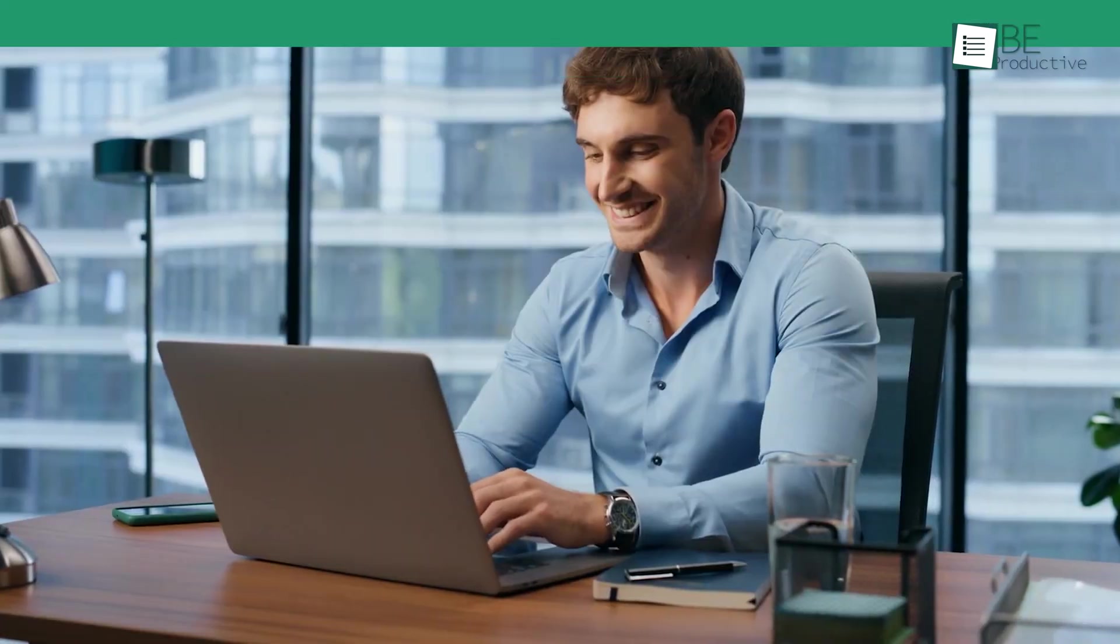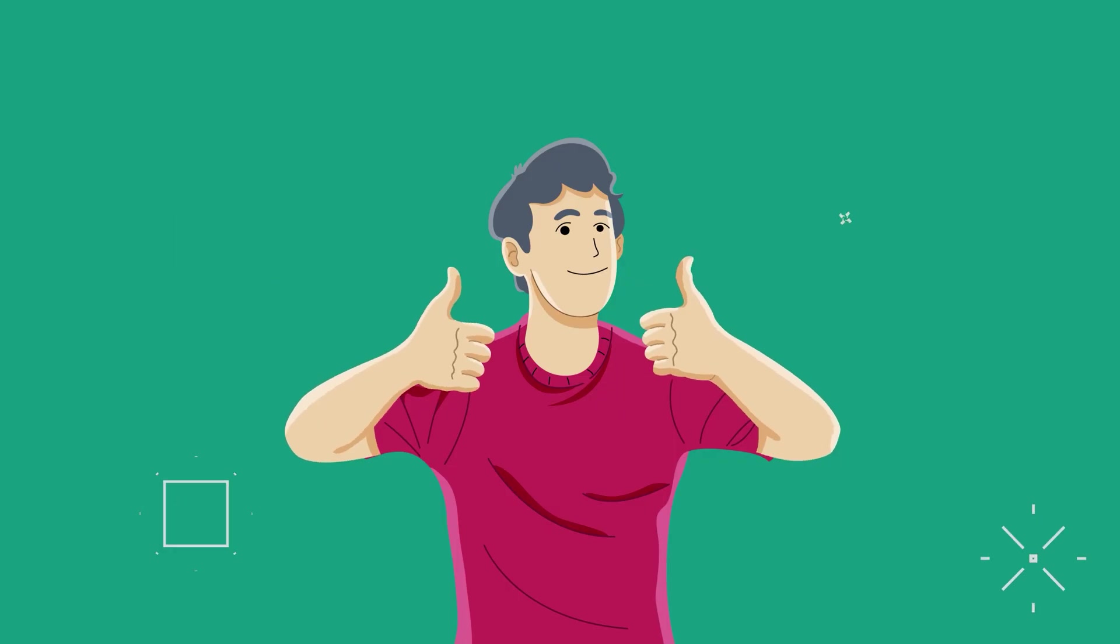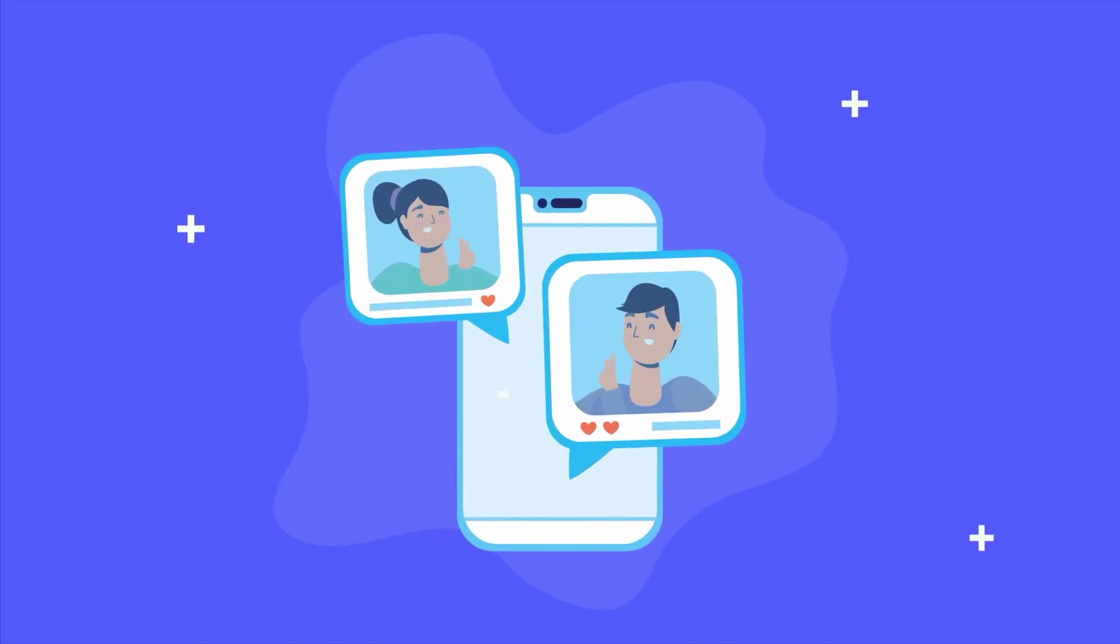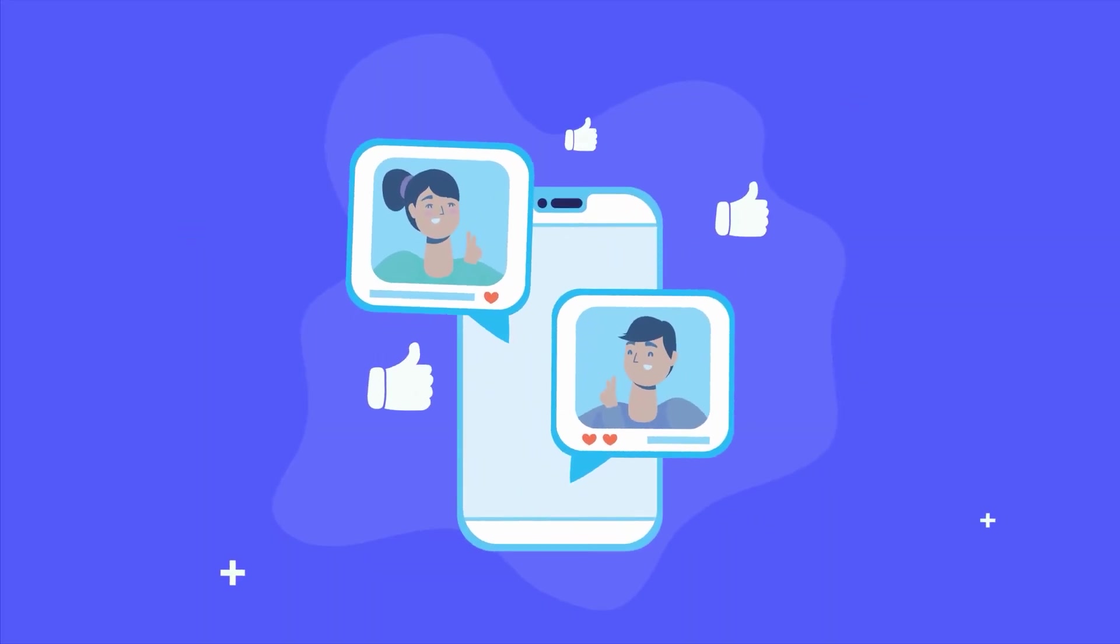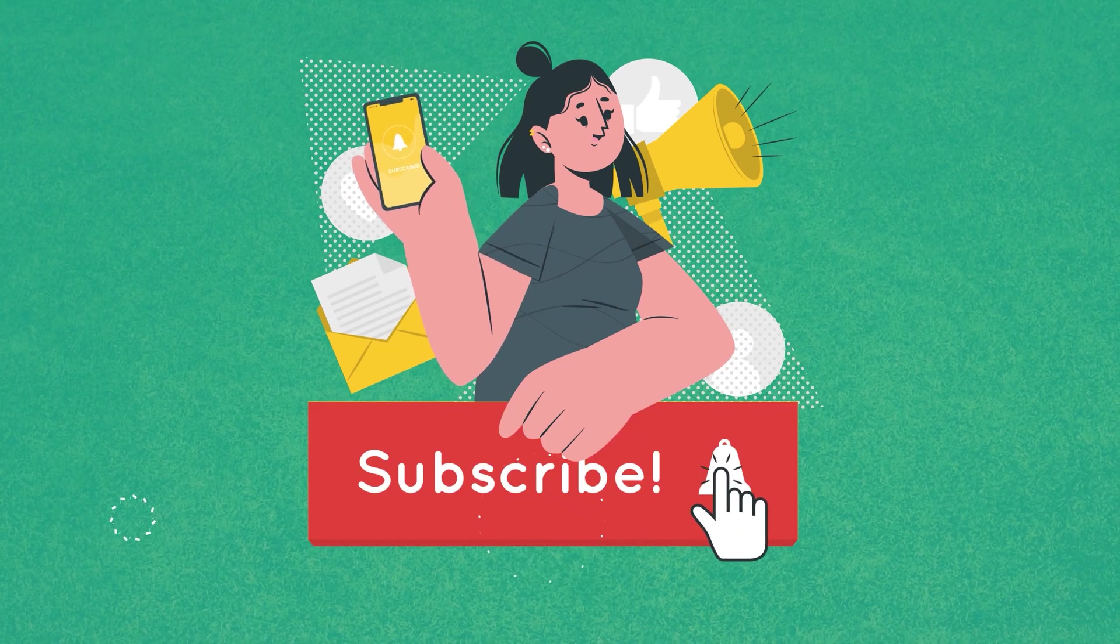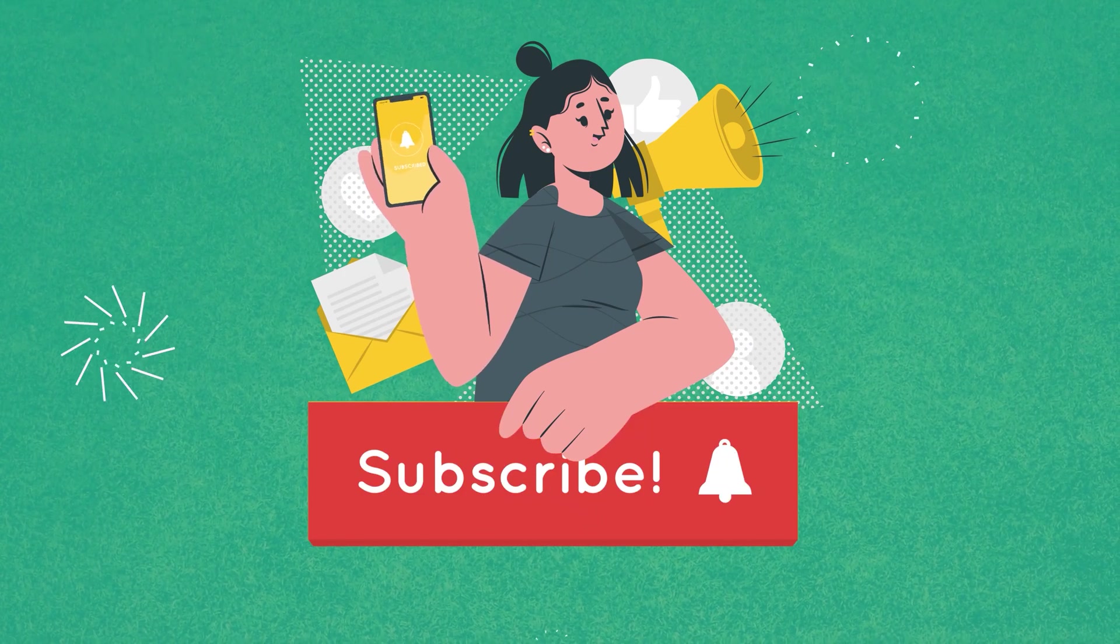So these were our picks of the seven best free email marketing software for small businesses. Thanks for watching. If you found this video helpful, give it a thumbs up, share it with your friends, and let us know what you think in the comment section. Subscribe to our channel and hit that bell icon if you want to see more videos like this on your feed.